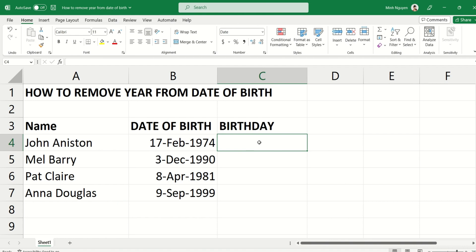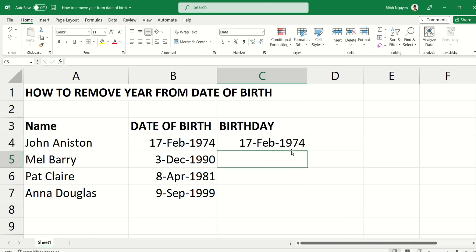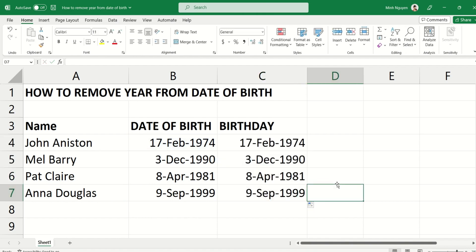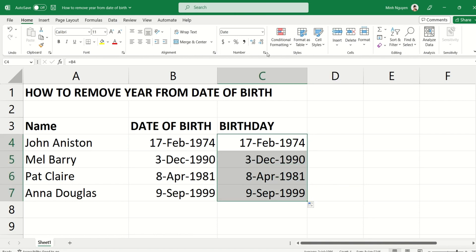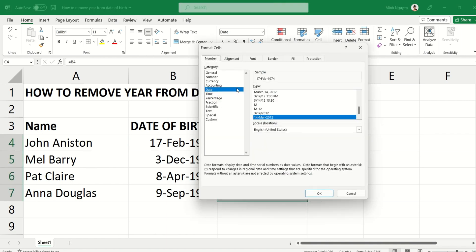First, press the equal sign and copy the data from column B to column C. Then select the entire column C, go to Number, and go to Date Format.